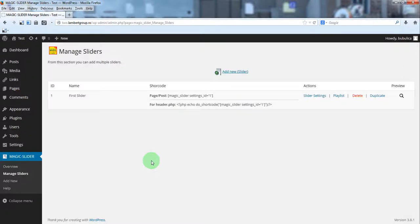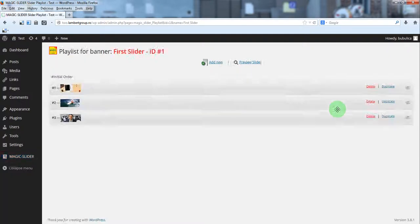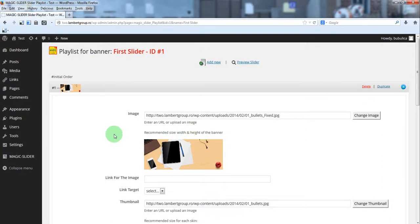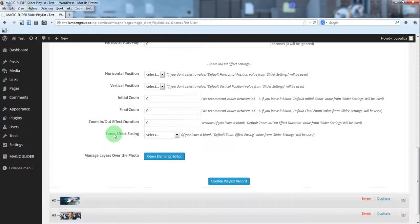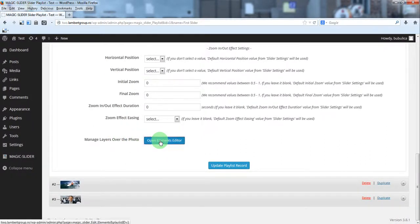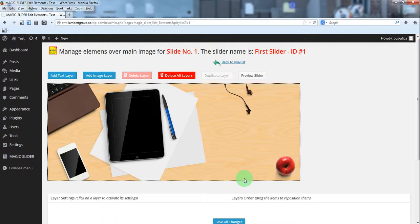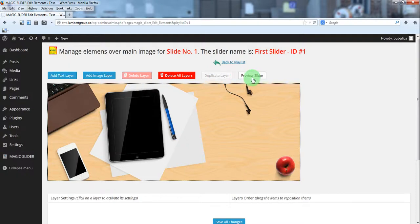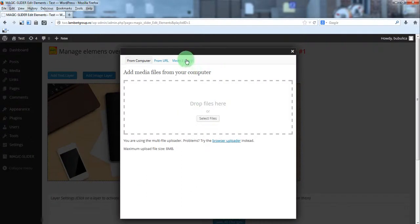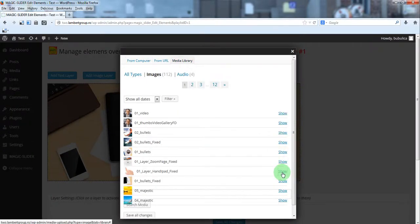In this video we are going to show you how you can add layers — text layers or image layers. From the playlist section you can edit the parameters for each slide, and here you have a button which will open the area from where you can manage the layers. You can add a text layer, an image layer, delete it, delete all layers, duplicate a layer, and of course preview the slider.